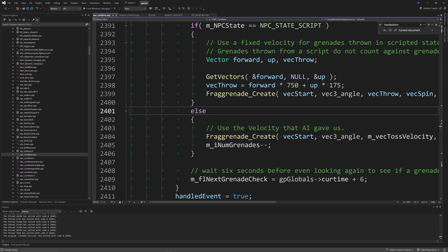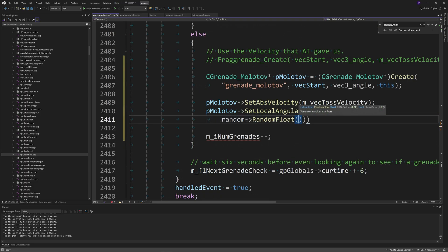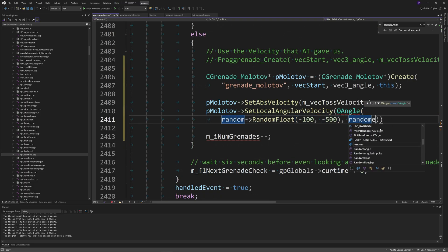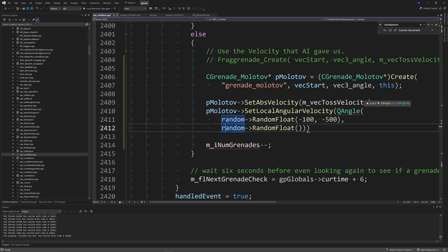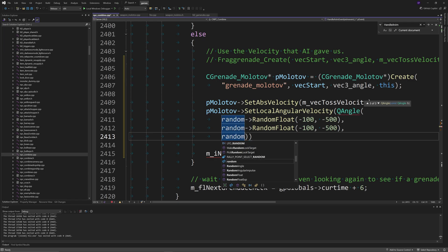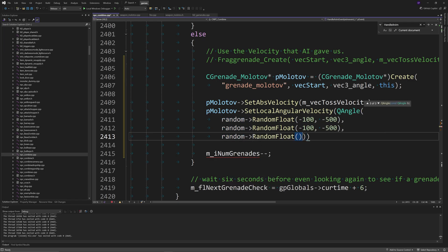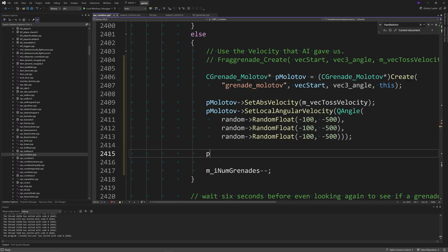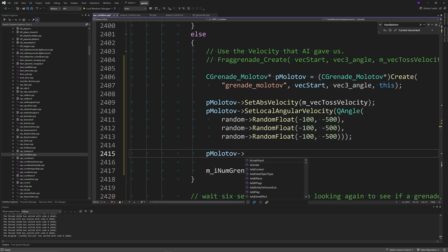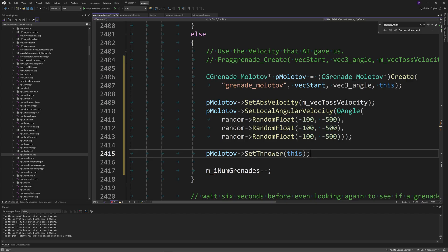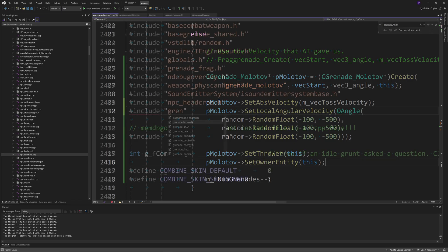I'm going to make it so the soldier throws a molotov instead. You want to do CGrenade_Molotov called *pMolotov, which equals, inside the brackets, CGrenade_Molotov*, then after the brackets, Create. Then in another set of brackets, in speech marks, grenade_molotov, then after the speech marks do vecStart, vec3_angle, this, as you'll see in the video. Then pMolotov->SetAbsVelocity of m_vecTossVelocity. pMolotov->SetLocalAngularVelocity of, then a QAngle of, and then the X, Y, and Z components equal random->RandomFloat from minus 100 to minus 500.